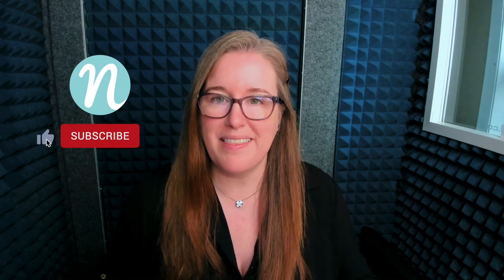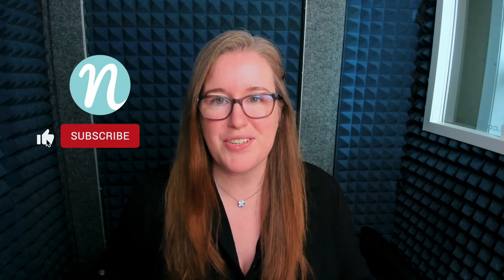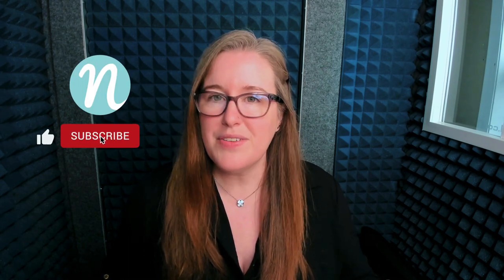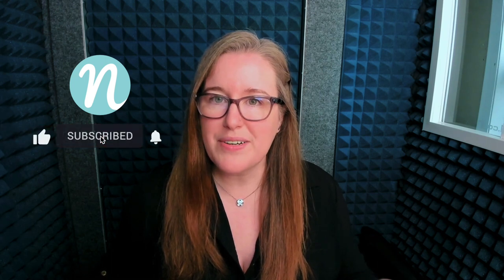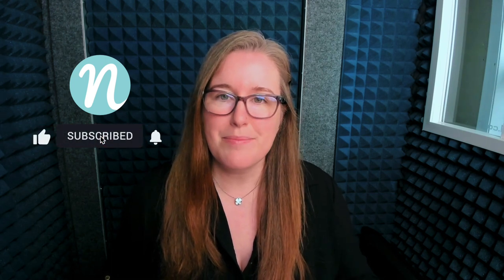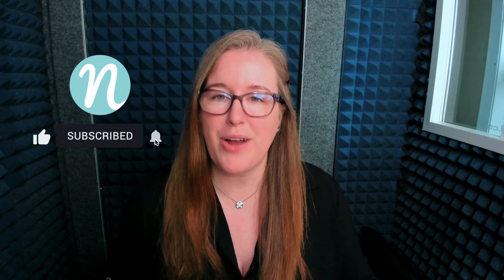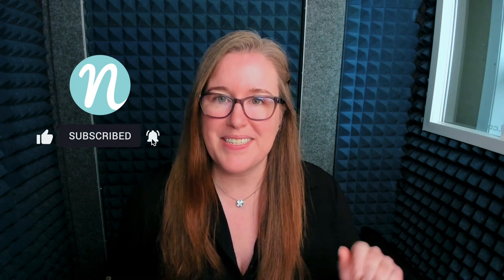I hope you enjoyed this video, and if you did, please consider clicking that like button there on your screen. And if you'd like to see more videos like this, please click that subscribe button, and I'll see you next time.